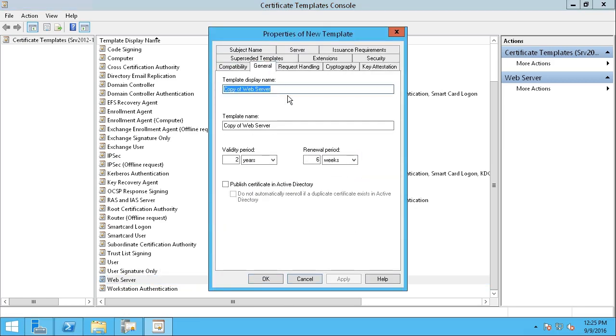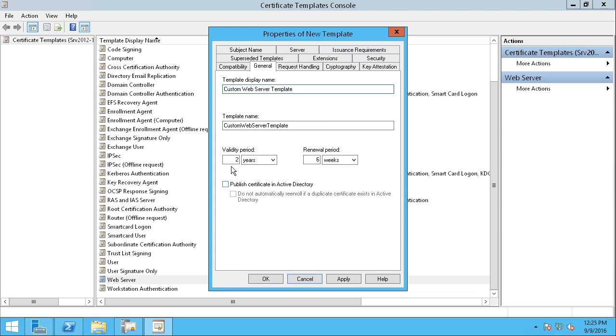Under the General tab, I'm going to give this a new name. It's going to be called Custom Web Server Template. This is going to be to generate a PKI certificate. Down below, there are many other things that I can configure, such as the validity period of the certificate. Here, it's set to two years, which is fine.